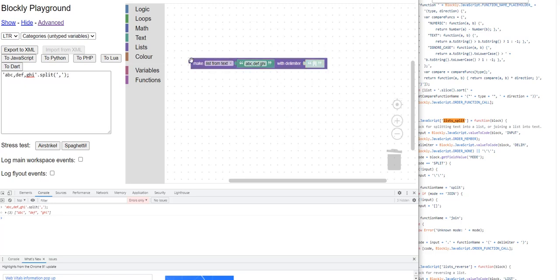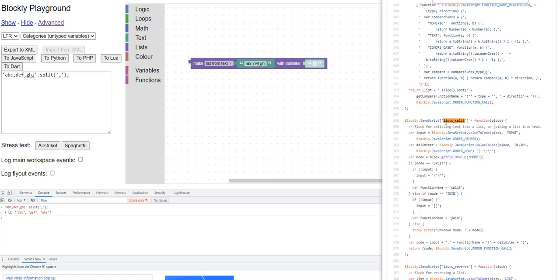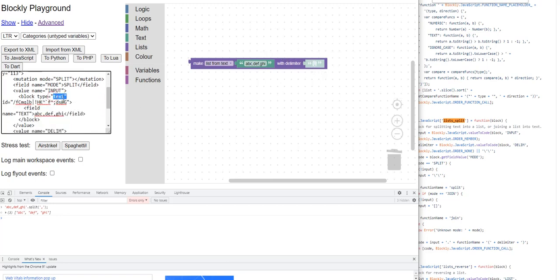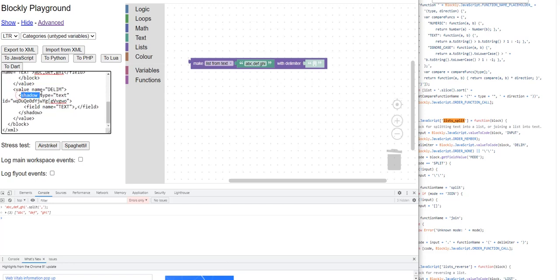The question is: how does it take these three blocks — the 'make list from text' block, the text block inside it, and this shadow text block — and generate this JavaScript code? The answer is with language generators. Over here we have a language generator for this lists_split block, which is the purple block on the outside. We can confirm which block this ties to by exporting to XML and seeing the type 'lists_split' on the outer block, while the inner blocks are both of type 'text'.